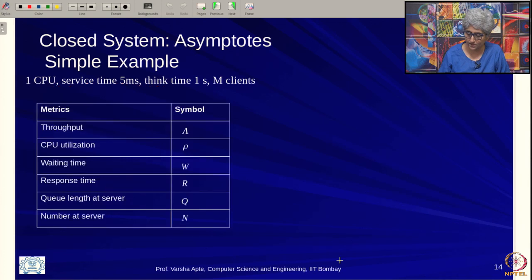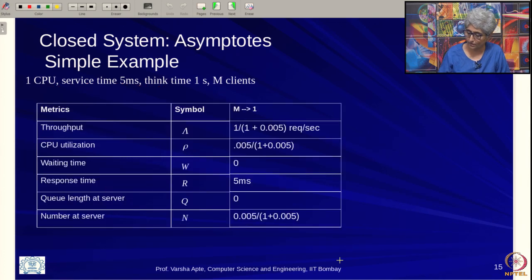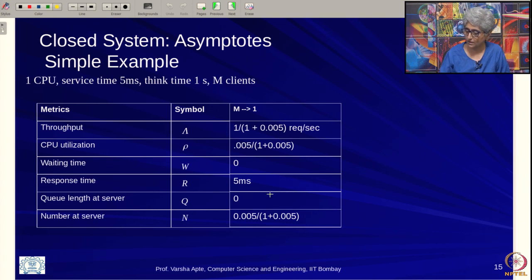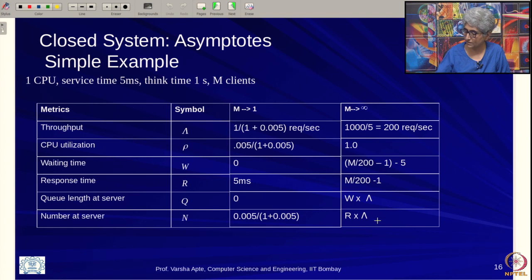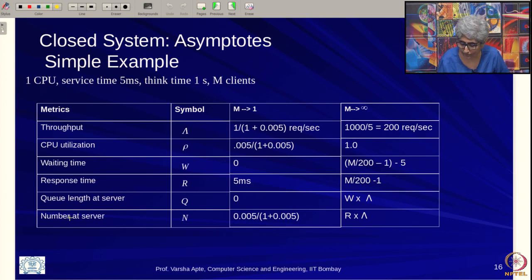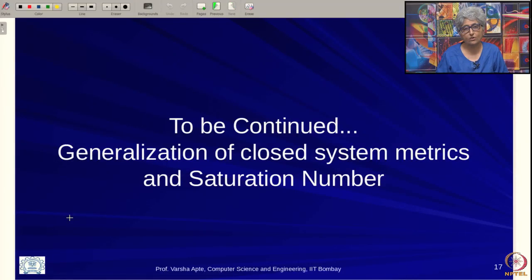This summarizes the asymptotic analysis: for low load (m=1), throughput is 1/(1+0.005), response time is 5ms, waiting is 0; as m goes to infinity, response time is m/200 - 1 and number at server is m - 200. We will take a pause here and continue this analysis for general values of m, including a very important metric for closed systems called the saturation number.